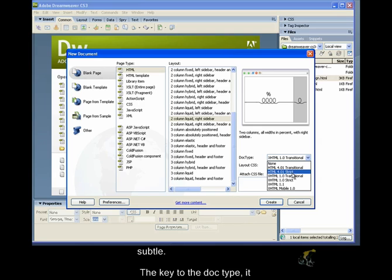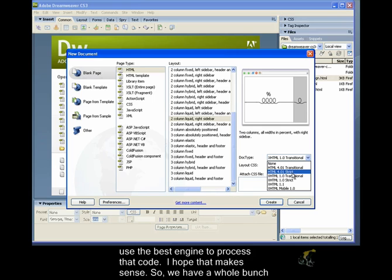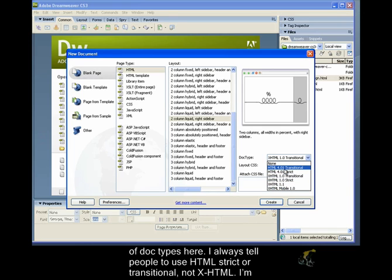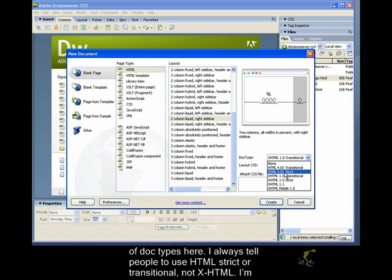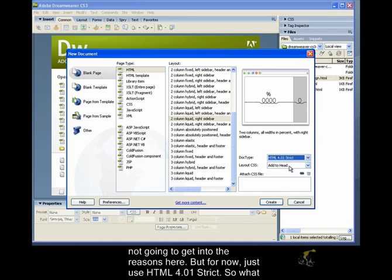The key to the doctype, it basically gives instructions to the browser, what type of code you're creating, so that it can use the best engine to process that code. I hope that makes sense. So, we have a whole bunch of doctypes here. I always tell people to use HTML strict or transitional, not XHTML. I'm not going to get into the reasons here.